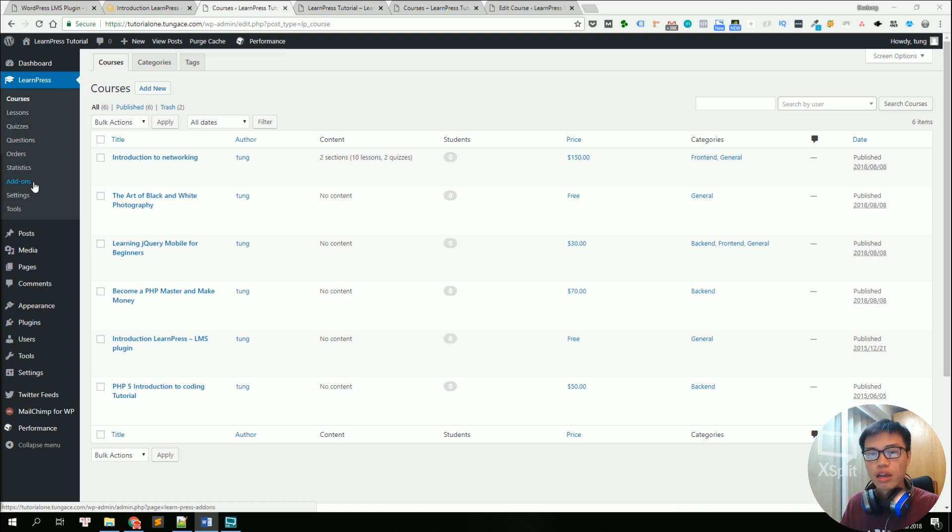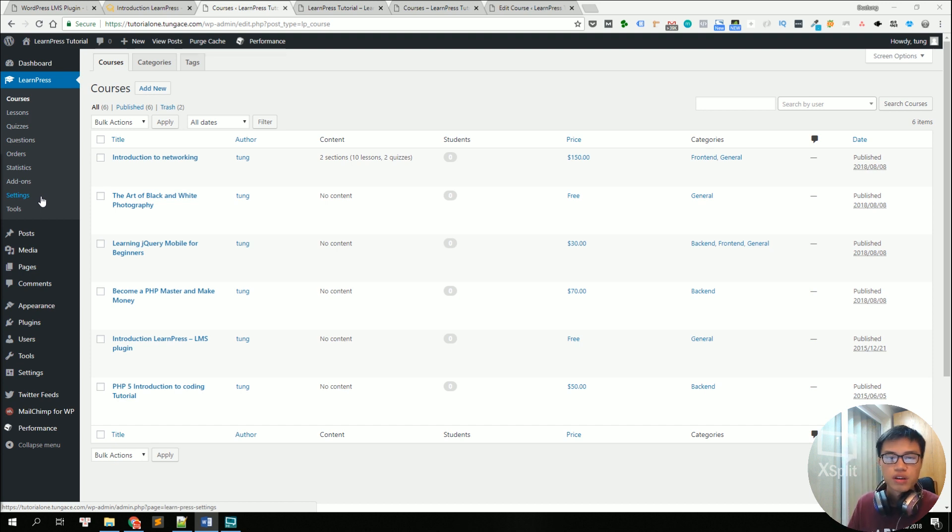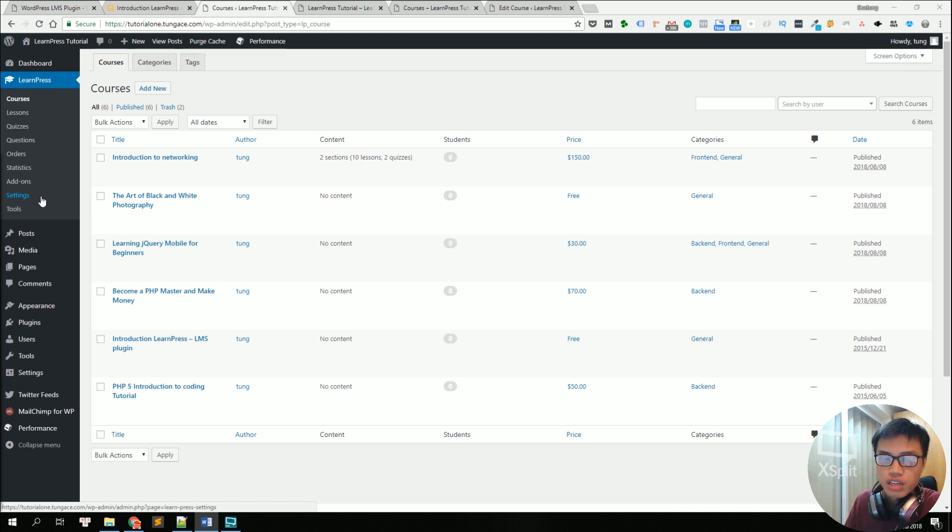And finally, you can edit your LMS settings related to payments, pages, emails, etc. in the settings menu. So let's try to create a course.